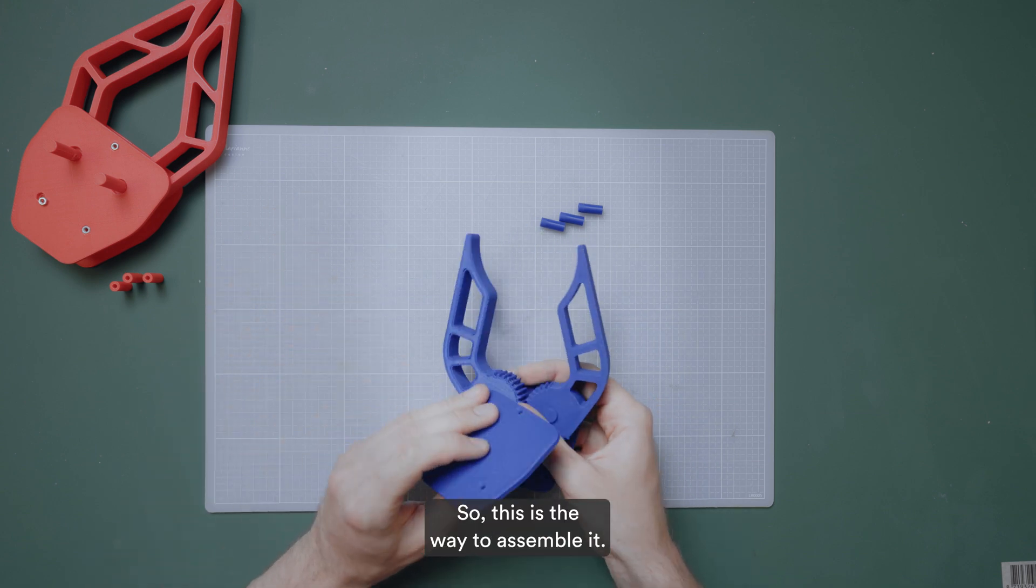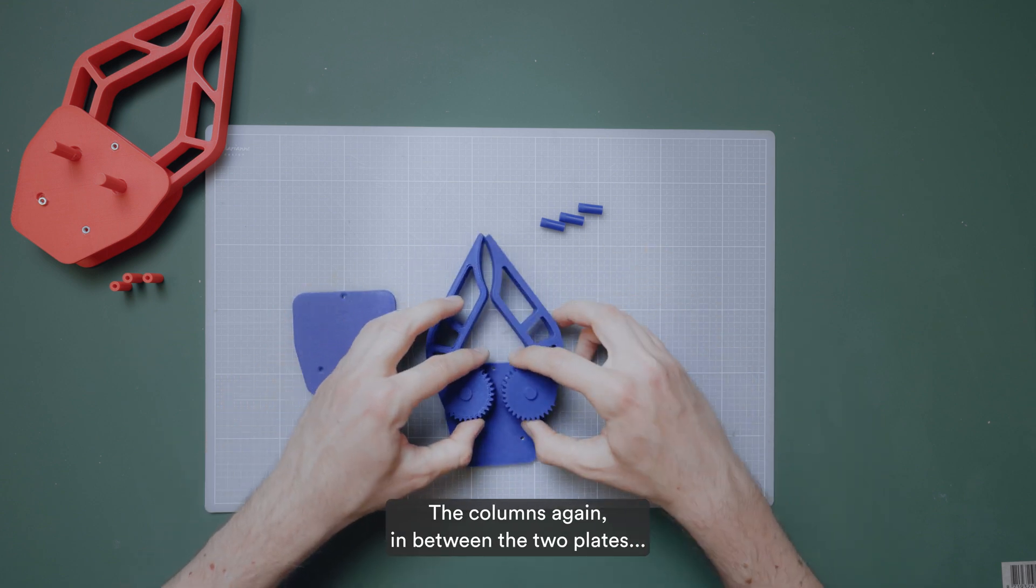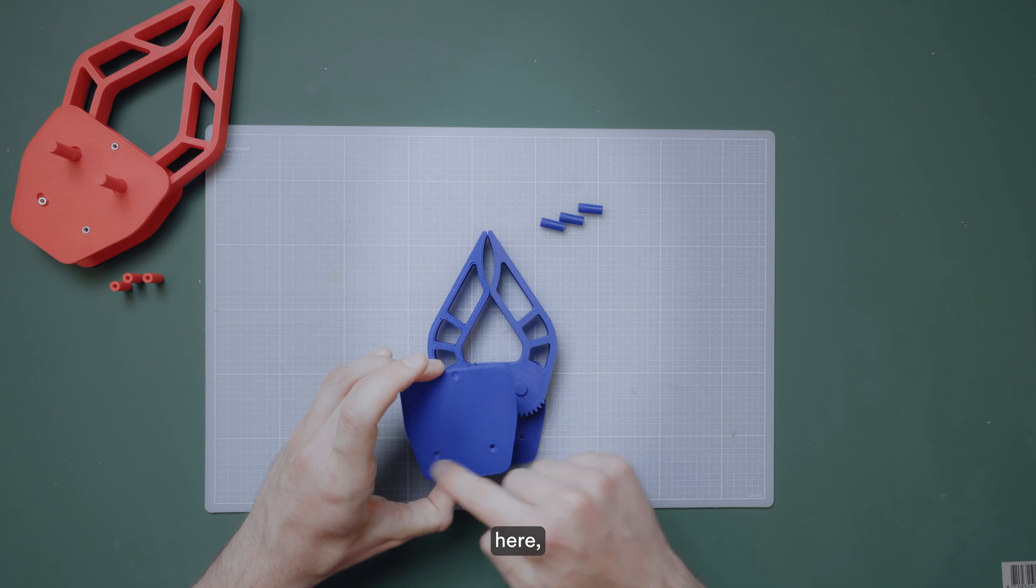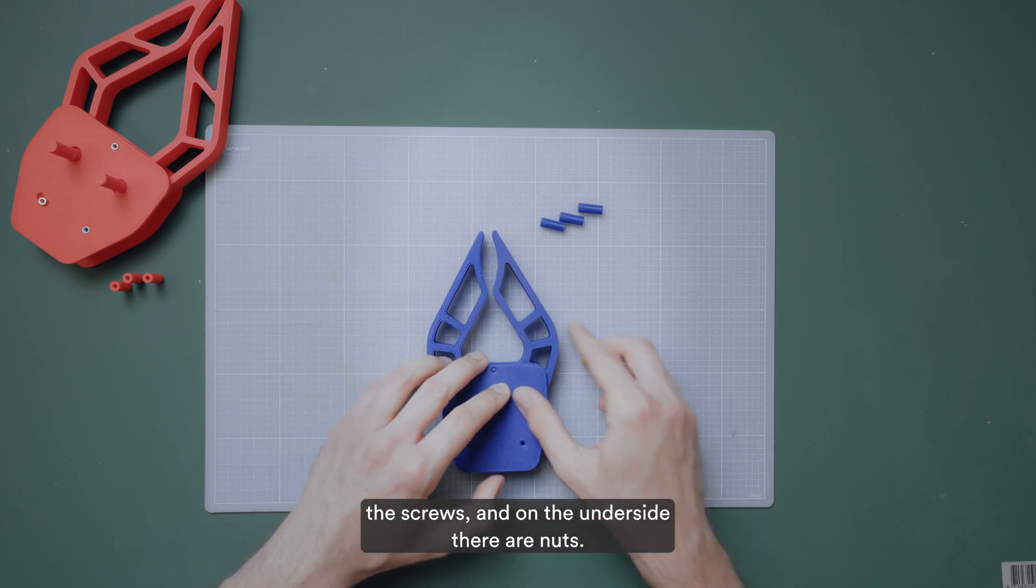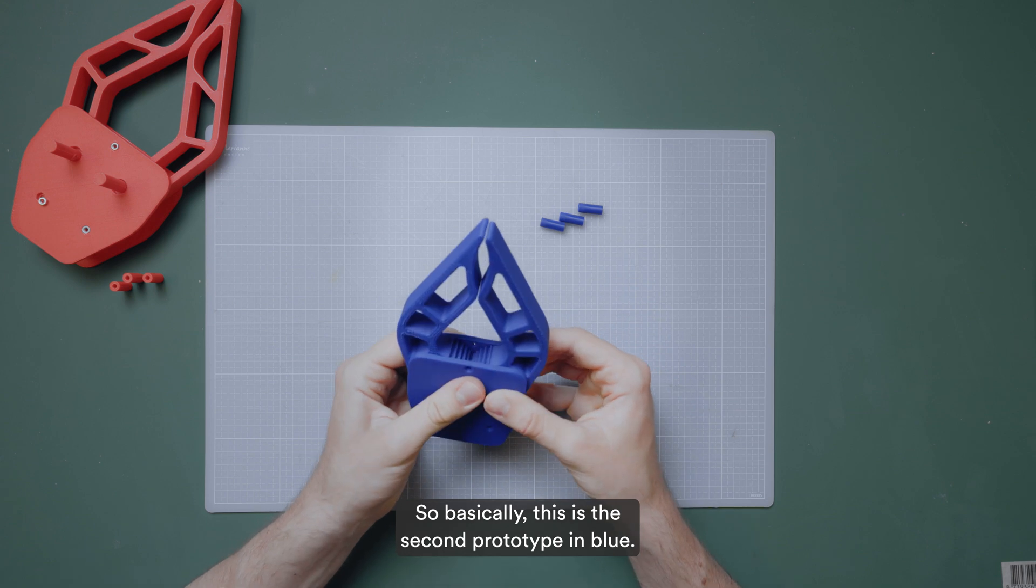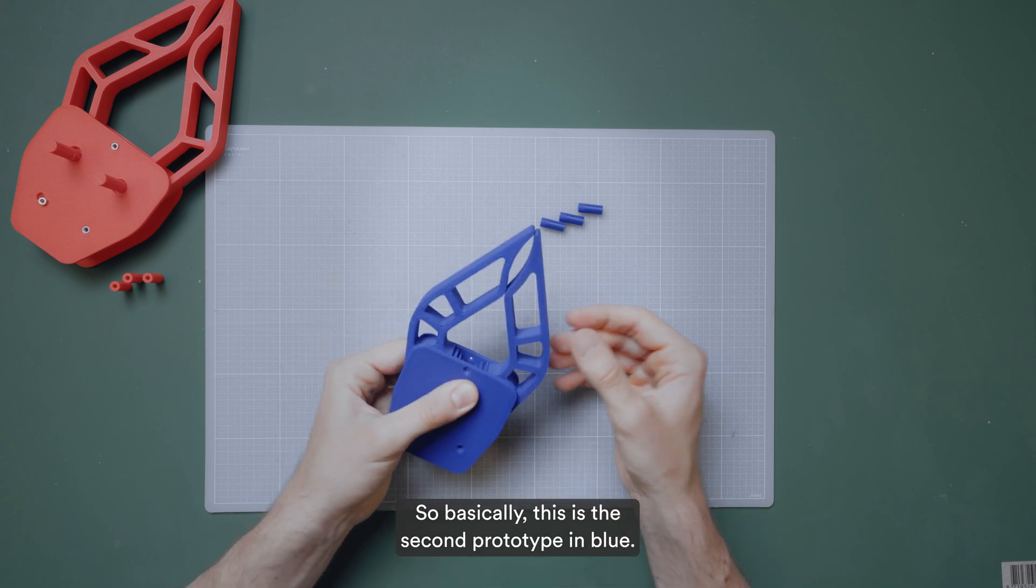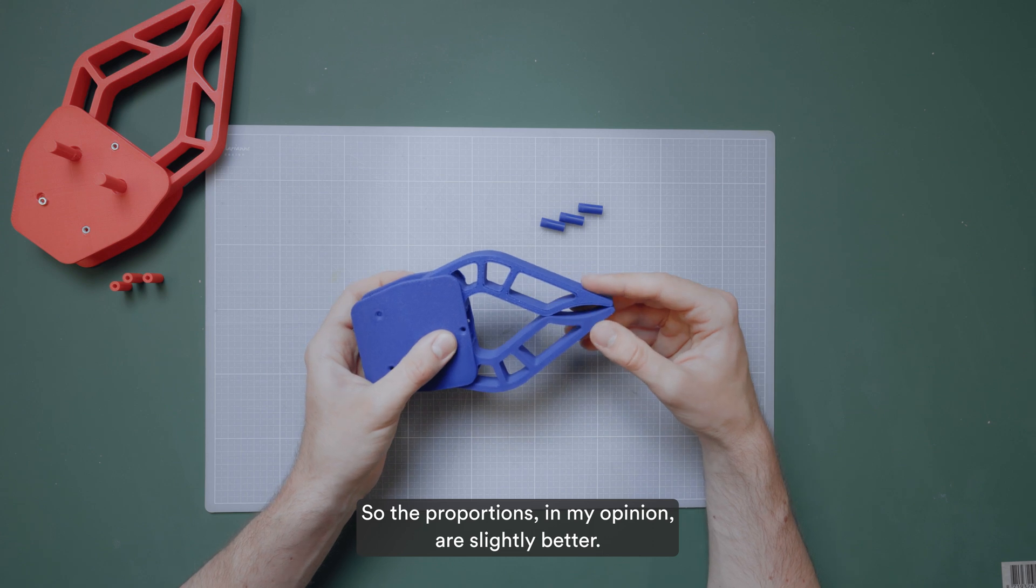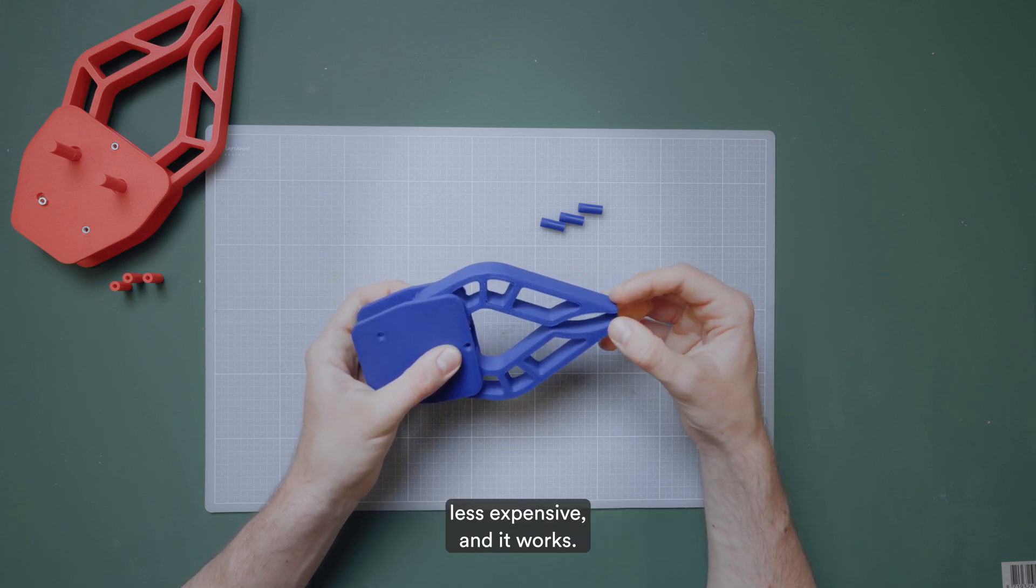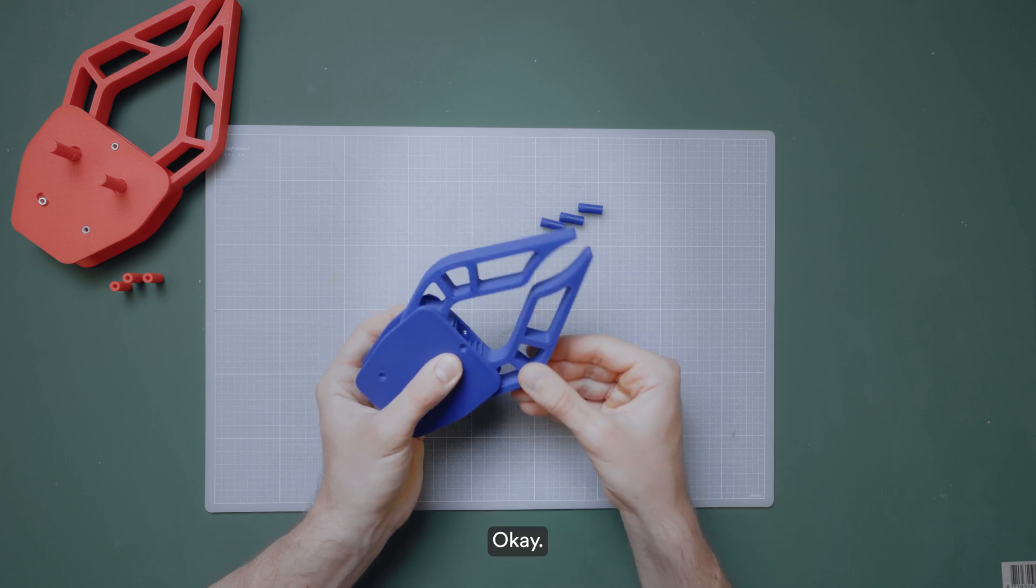So this is the way to assemble it. The columns again in between the two plates, here screws and on the underside there are nuts. So basically this is the second prototype in blue. The proportions in my opinion are slightly better. It is slightly smaller, less expensive, and it works.